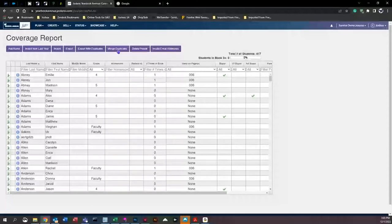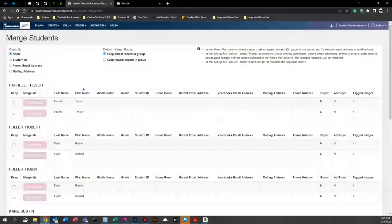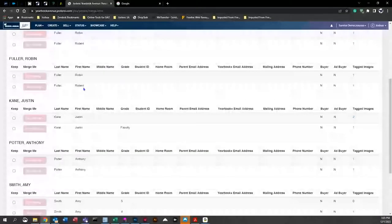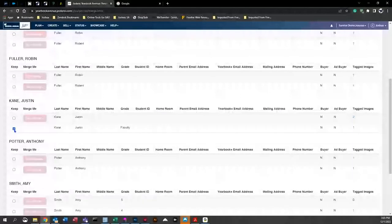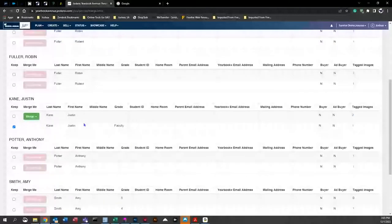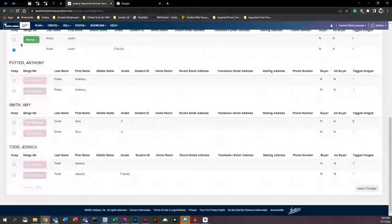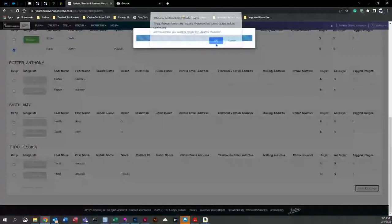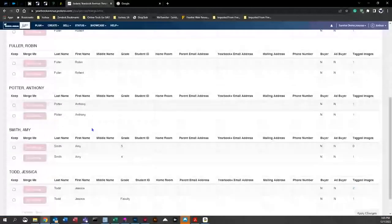You can also come up here to merge duplicates. Searching through the list, you may find different names with different spellings or grade discrepancies — such as one entry without 'faculty' and one with 'faculty' — resulting in duplicate images or duplicate people. You can check the one you want to keep and select 'merge with' the other. Then come down to the bottom right corner and click 'Apply Changes,' click OK, and that person is now merged.